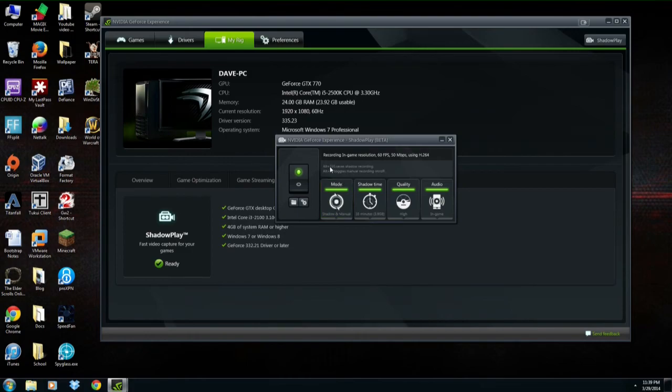With Shadow and Manual, you can either do Alt+F10 at the end of the game, or if you want to manually set it in the middle of the game you can do Alt+F9. That's usually the best mode to choose unless you're sure you won't need one or the other.